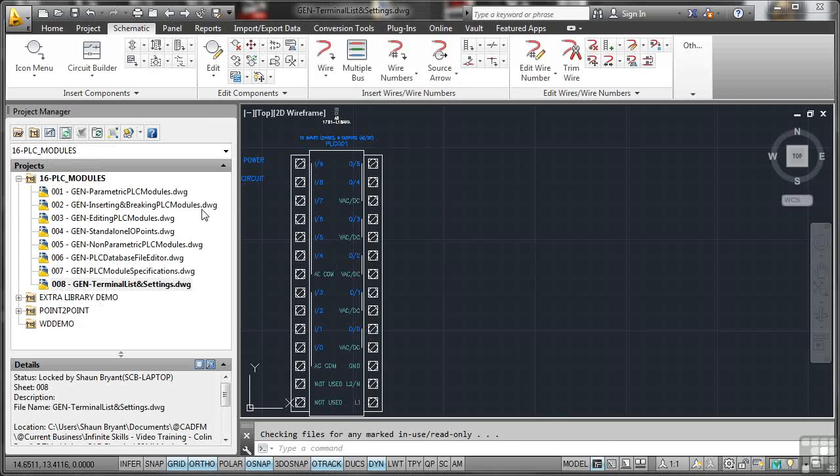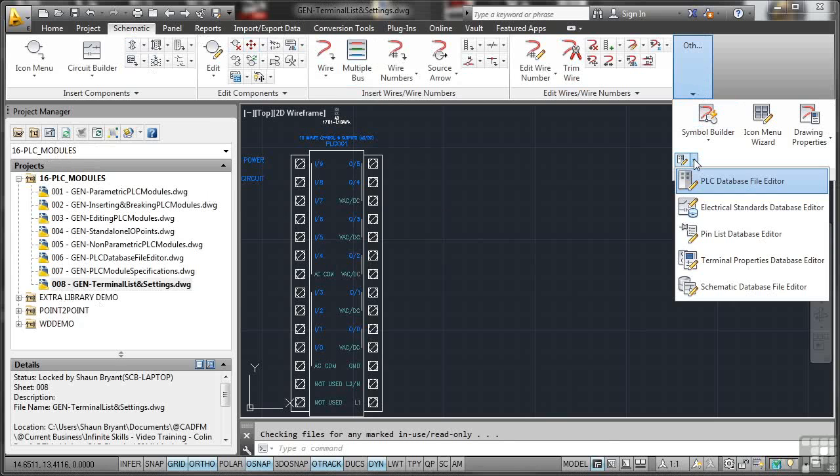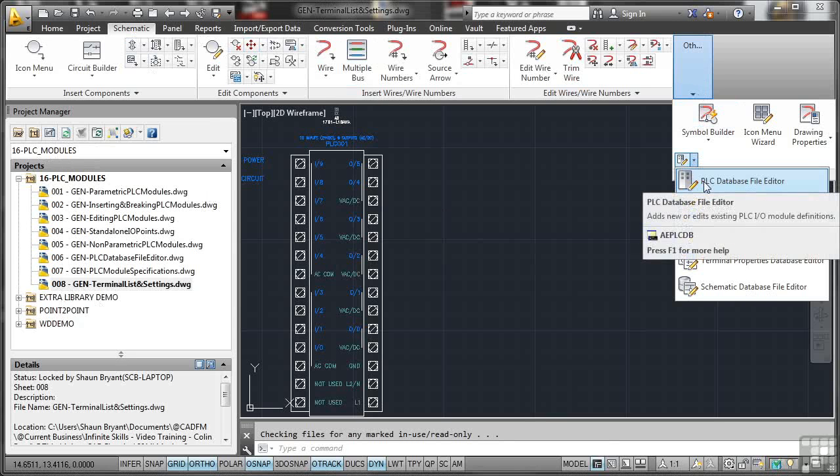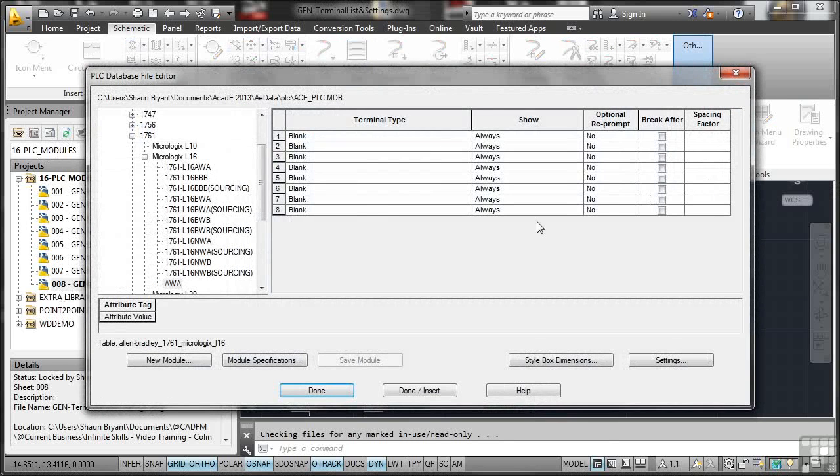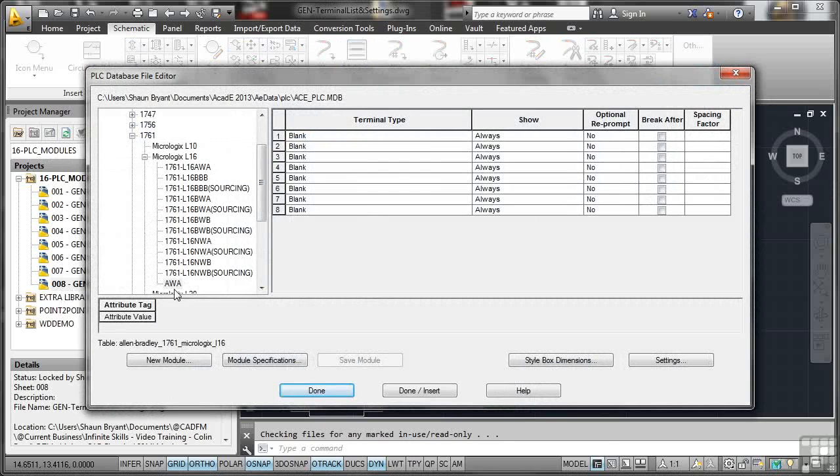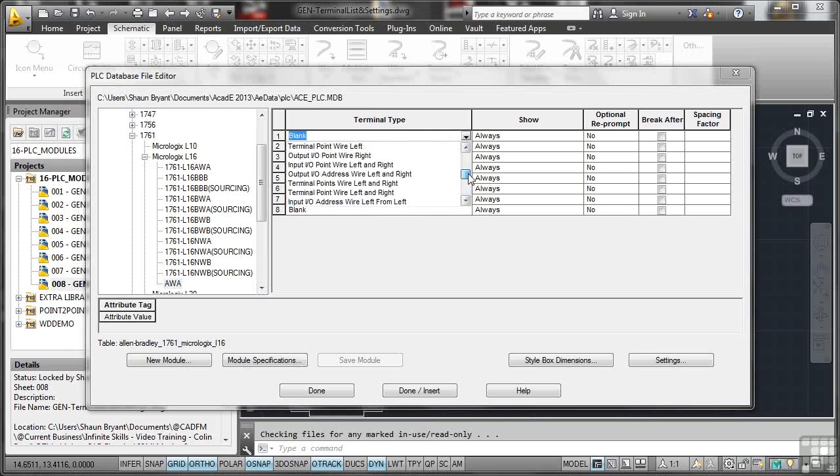Now I'm going to go back right over here, schematic tab and over here and then click on this little flyout here and go to our PLC database file editor. Now there's my AWA that I created earlier and it's got eight pins here, eight terminal types.